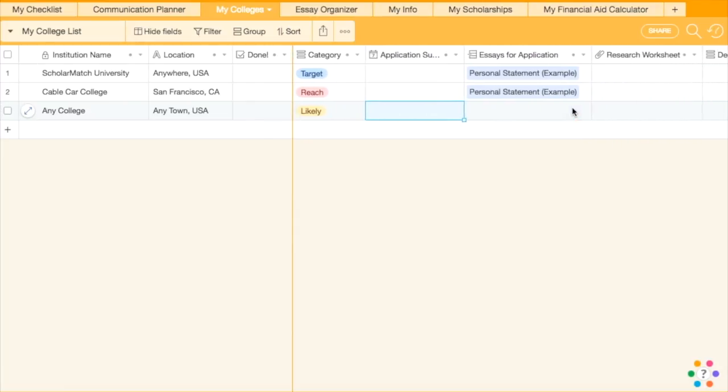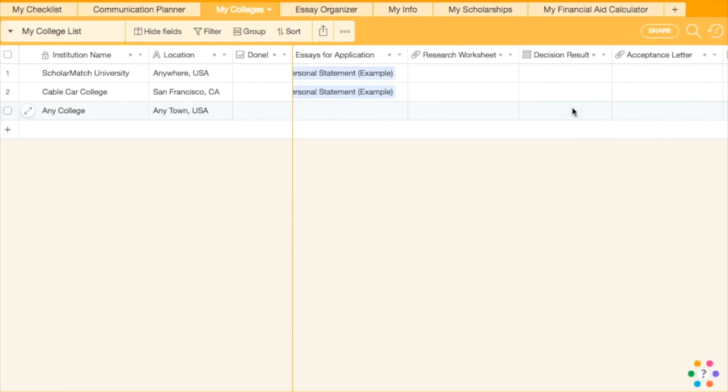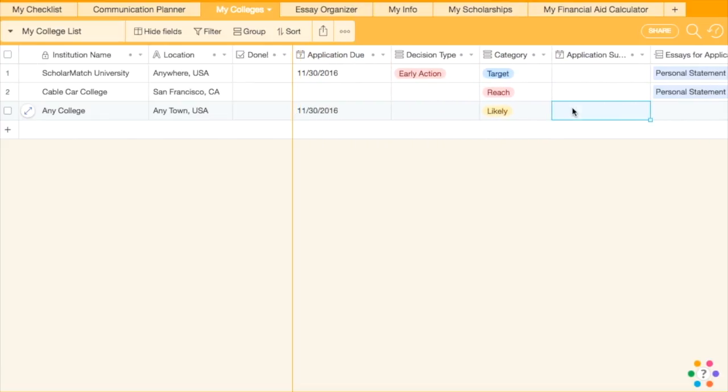Other columns on the table will link to other tables such as which essays go with the application for that school.